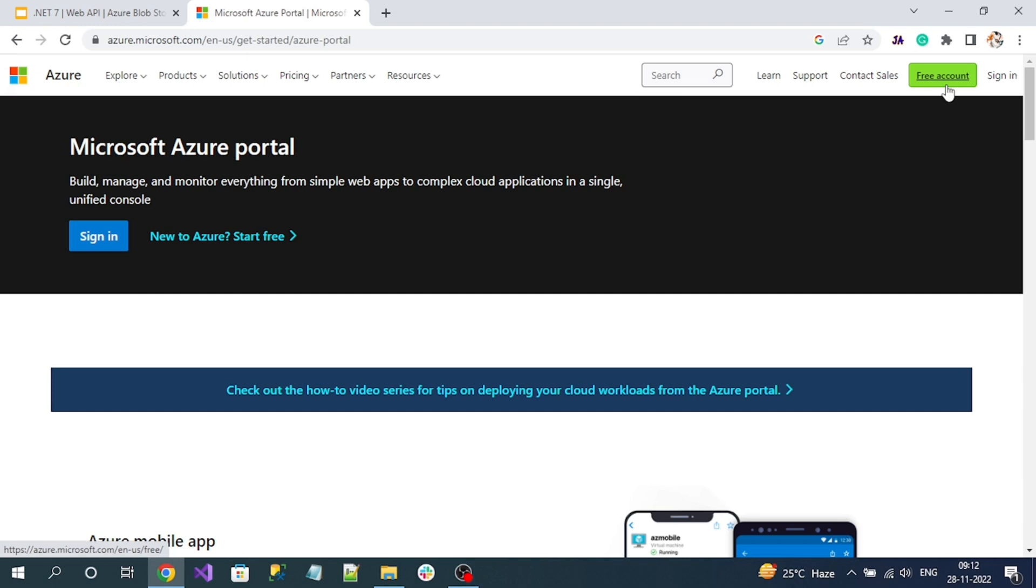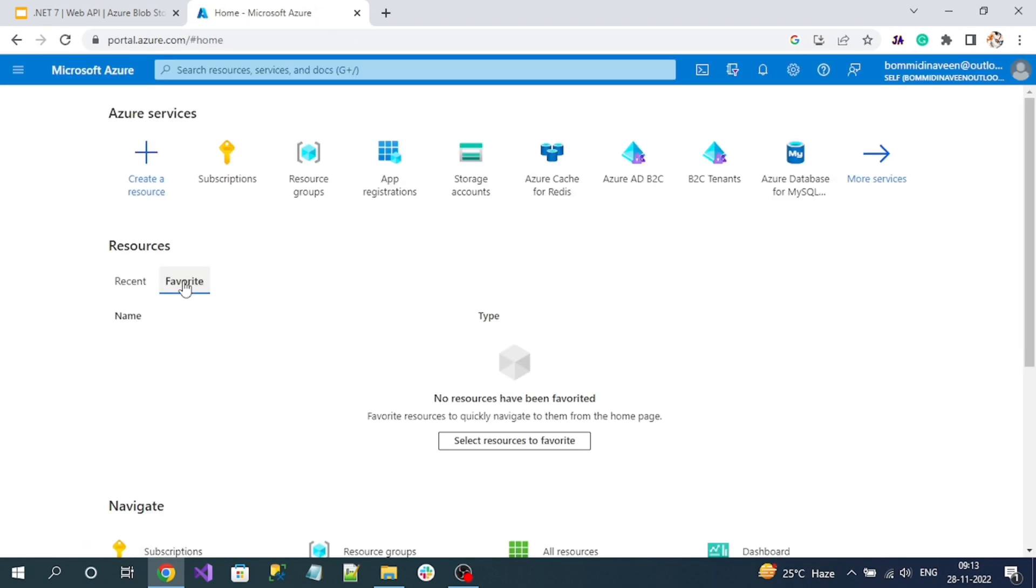While creating, it might ask for your credit card and debit card details. One thing is this Azure Blob Storage service doesn't charge you for basic usage, which is really helpful for students or learners new to Azure cloud. But we should give our credentials like credit card or debit card while registering. Let me sign in. If you successfully registered and sign in, you can see a dashboard or home page like this.